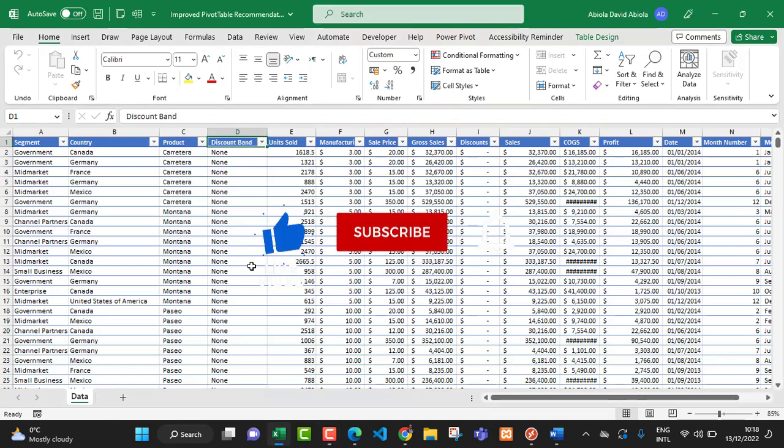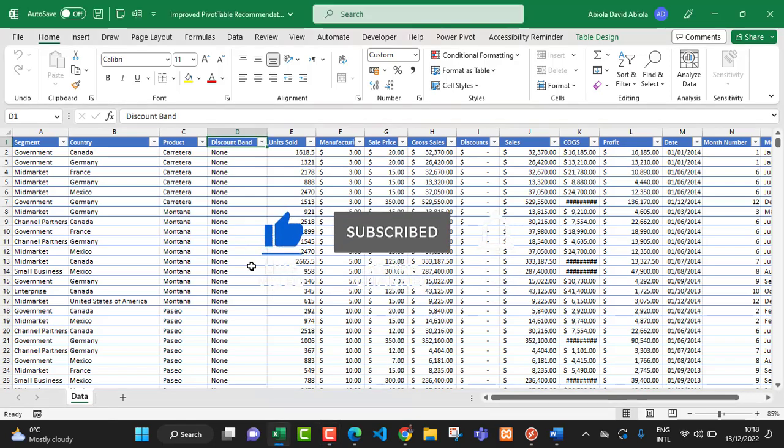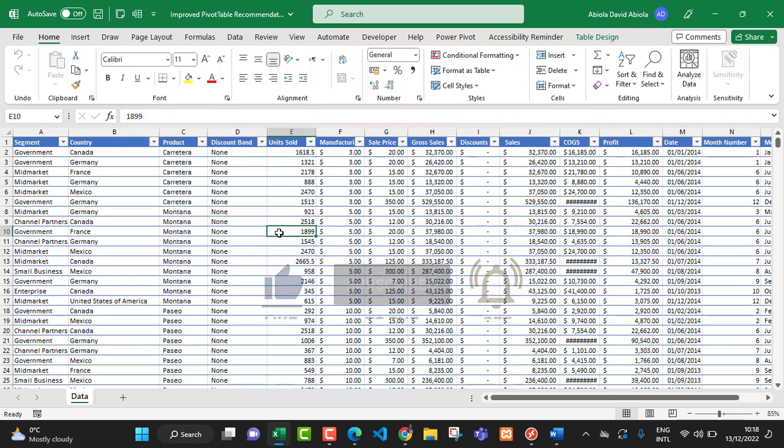Hello and welcome to this Excel video tutorial. In this video, I'm going to show us the much improved pivot table recommendations. So let's get started.